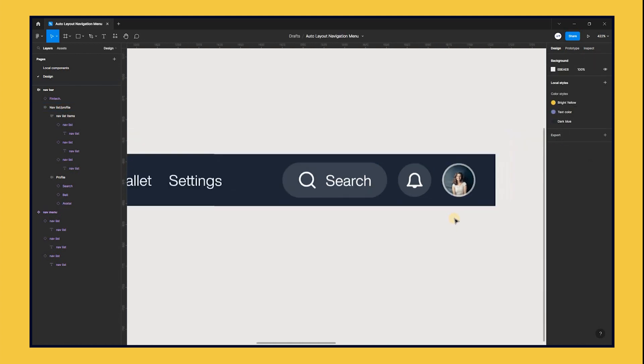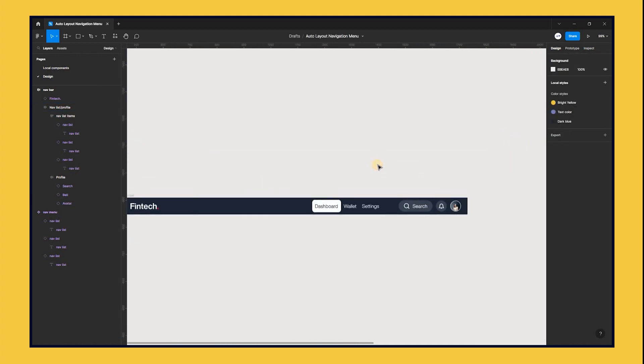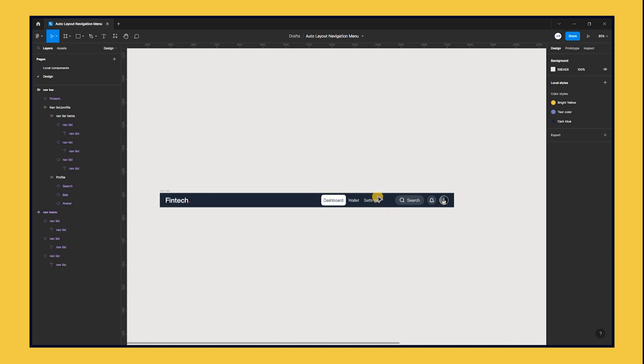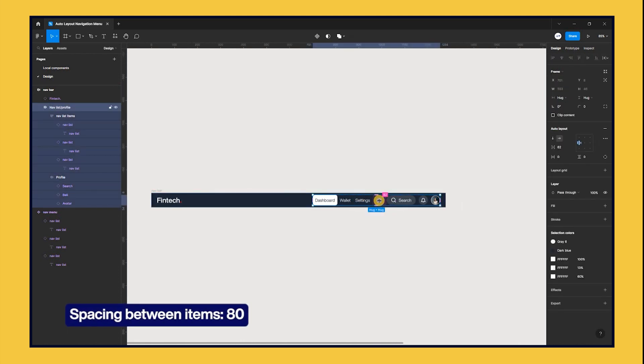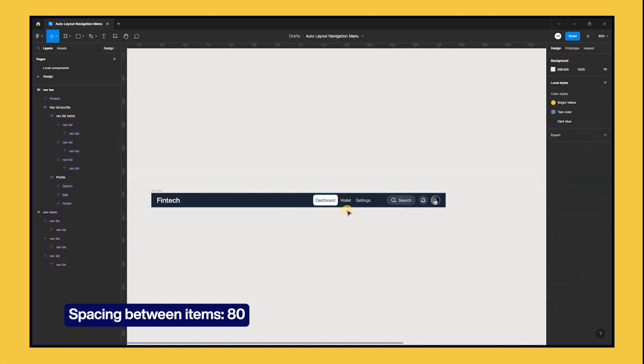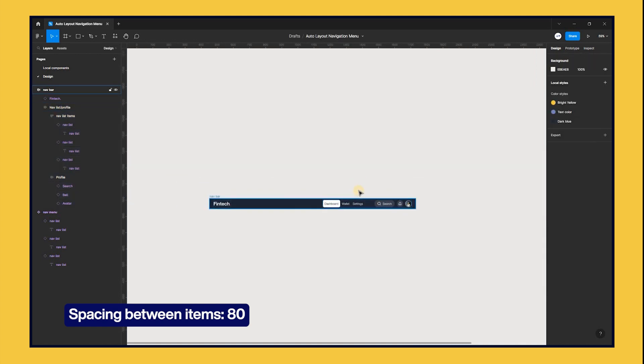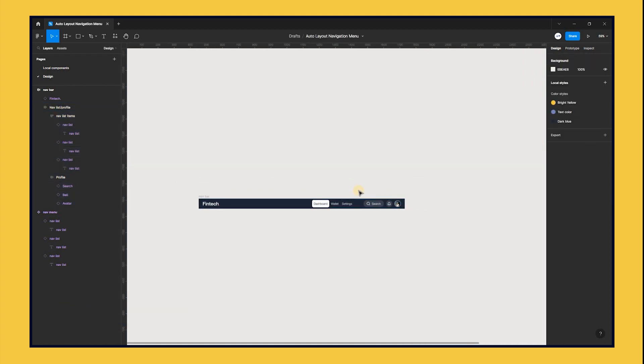Let's add some padding to the nav bar. Select the nav list frame and set spacing between items to 80. Also don't forget to set the nav bar's horizontal padding to 24 and the vertical padding to 8.